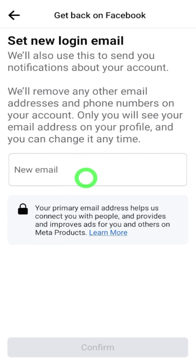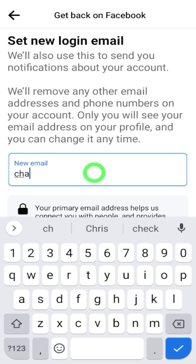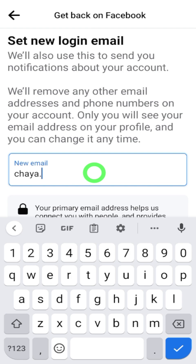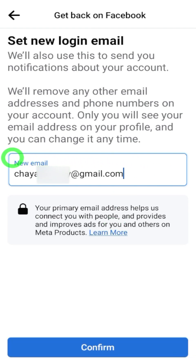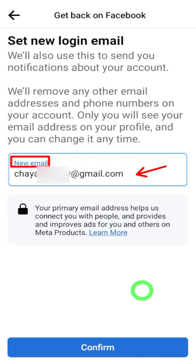First, you have to add your new login email. Don't provide any old email which you have already connected to another Facebook account — if you provide an old email address they won't accept it. This will be your new primary email address, and Facebook will also send you a recovery link to this email address. Enter your new email address here.